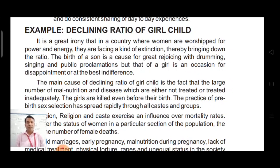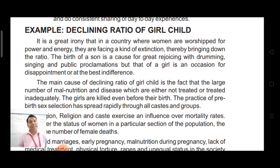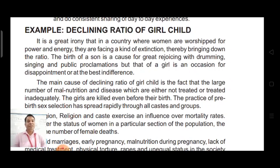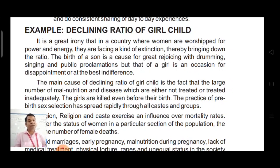Let us go through this content and take some words and phrases which are useful. Whenever you come across any solved material, collect the words, phrases, and lines which can be used in similar articles. 'It is a great irony that in a country where women are worshipped for power and energy, they are facing a kind of extinction, thereby bringing down the ratio. The birth of a son is a cause for great rejoicing and drumming, singing and public proclamations. But that of a girl, it is an occasion for disappointment at best.'